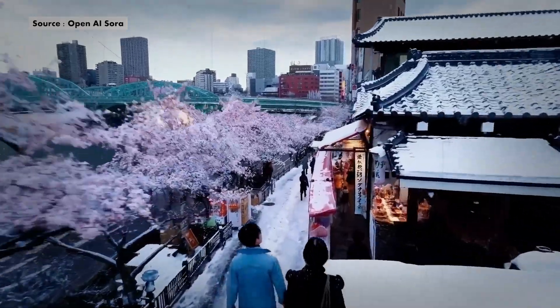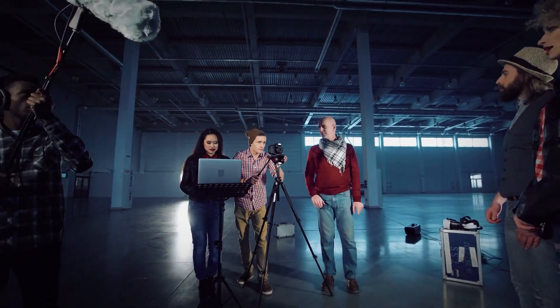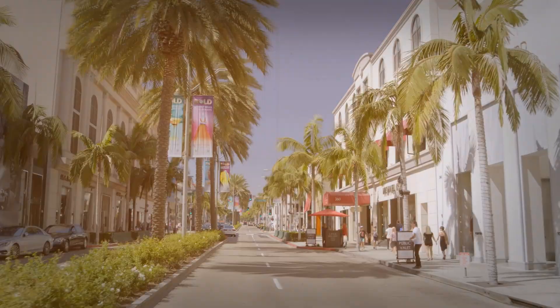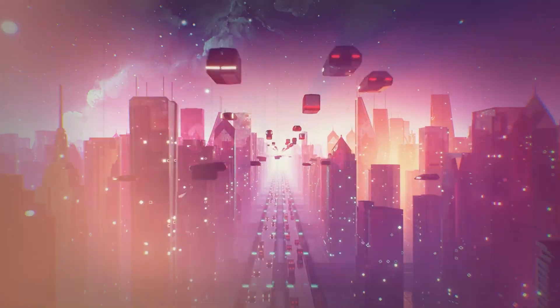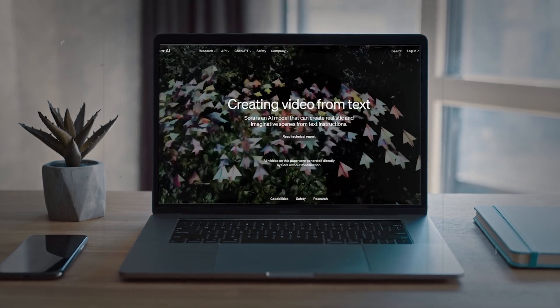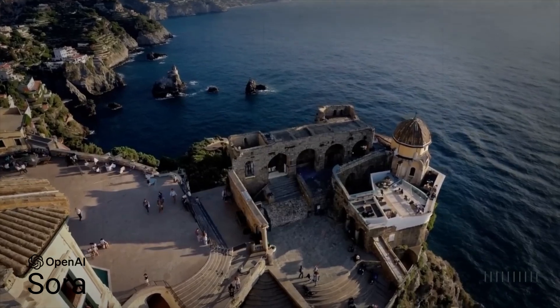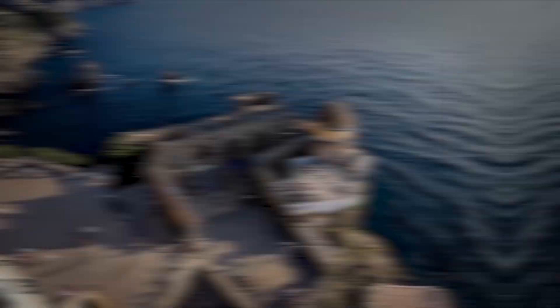Sora stands out for having an unmatched degree of realism and detail. These videos are truly astounding rather than merely remarkable. Imagine complex scenes with several characters, fluid camera movements, expressive faces, and immersive settings like enchanted forests or cyberpunk cities of the future. Combining DALL-E and GPT technologies gives Sora the ability to understand physical dynamics and preserve consistency throughout created scenes. Sora skillfully creates captivating and engaging videos, even incorporating new scenes into pre-existing footage based on text or still images.